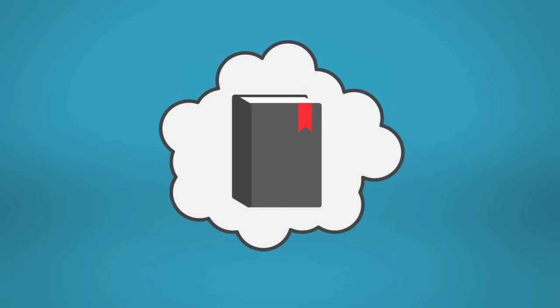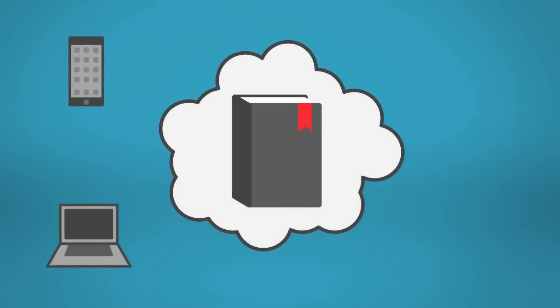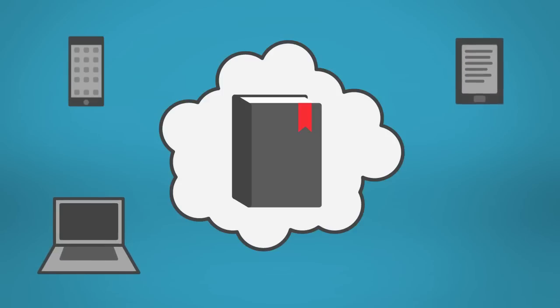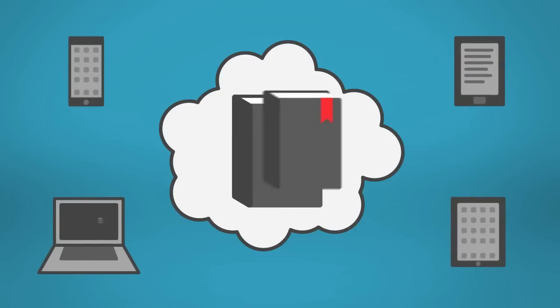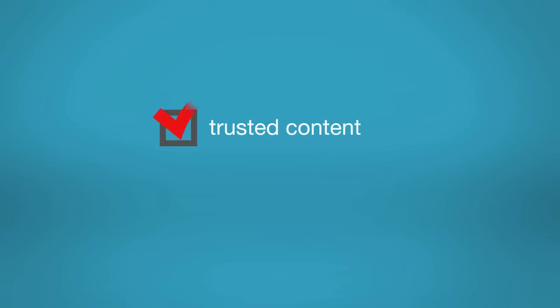Whether you're a techie or a novice, you'll appreciate how simply LexisNexis e-books incorporate into your work environment. You're already familiar with our trusted content. Now it's all about easier access.